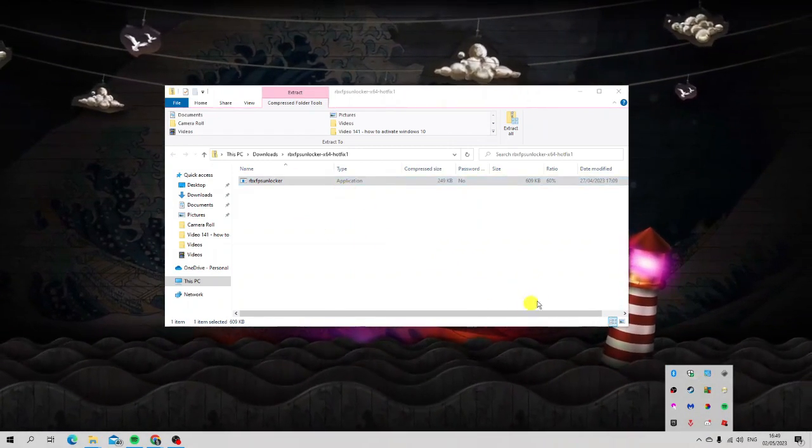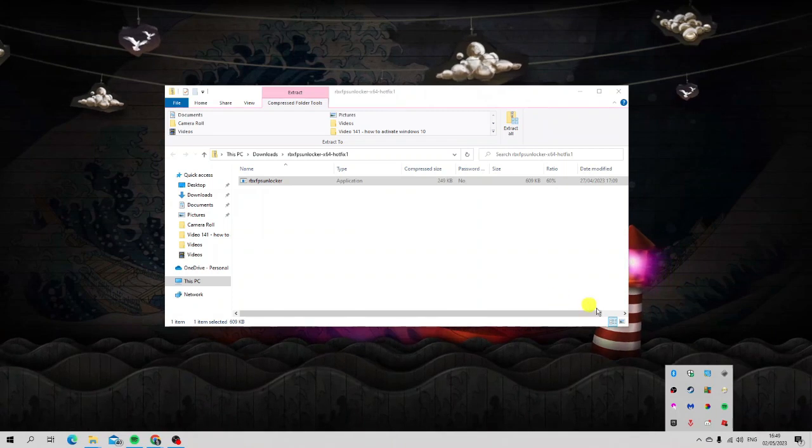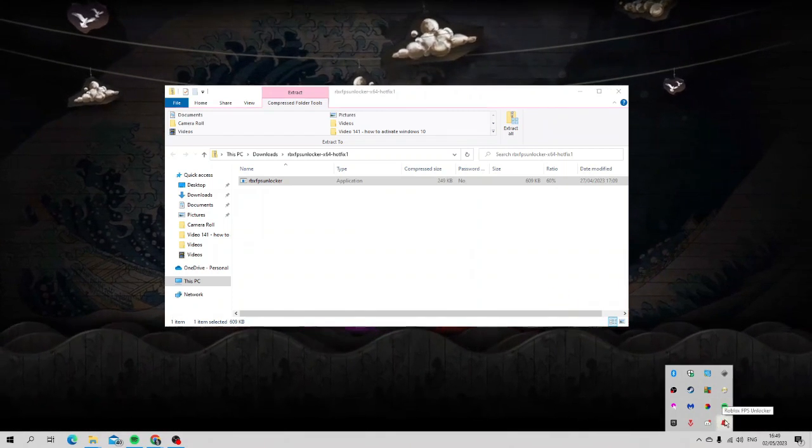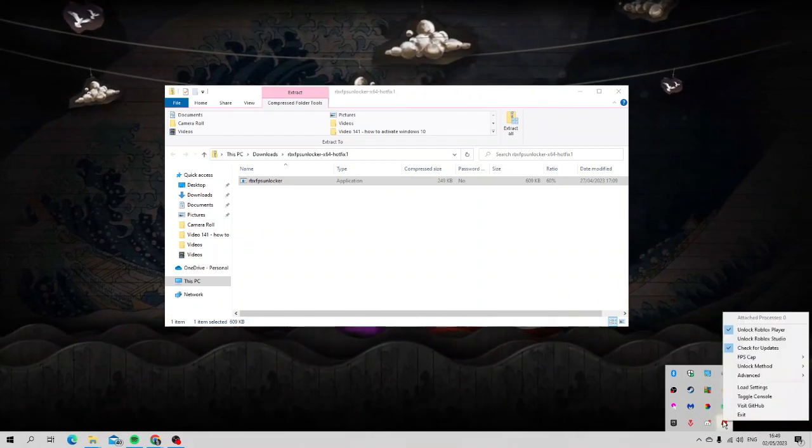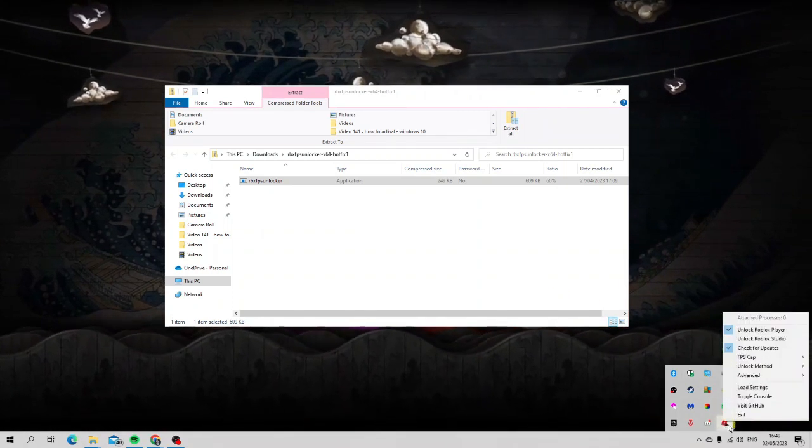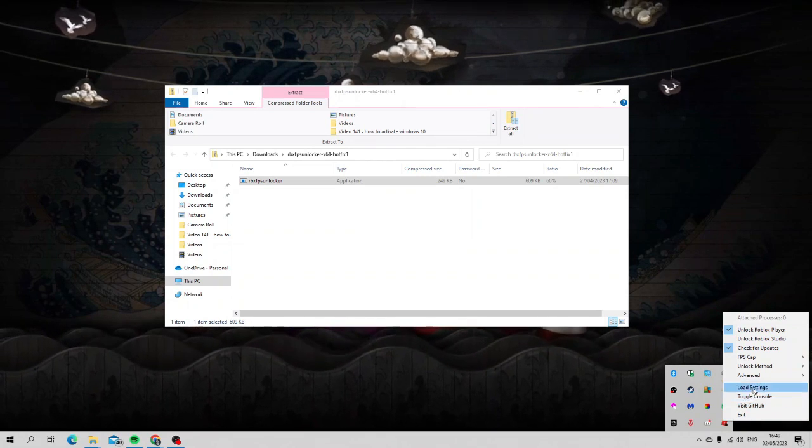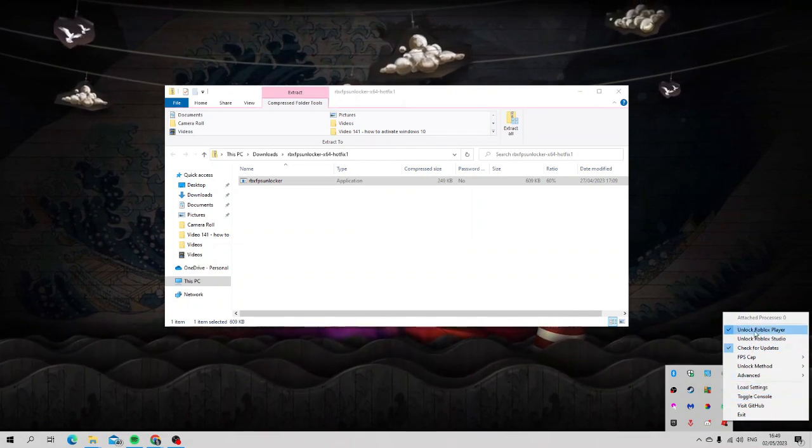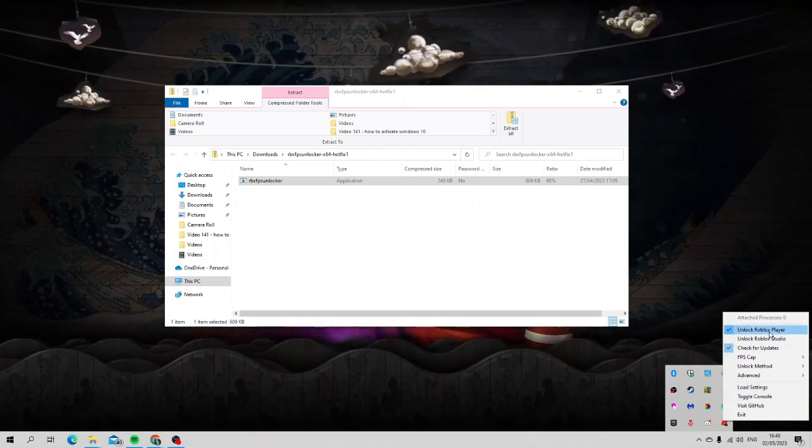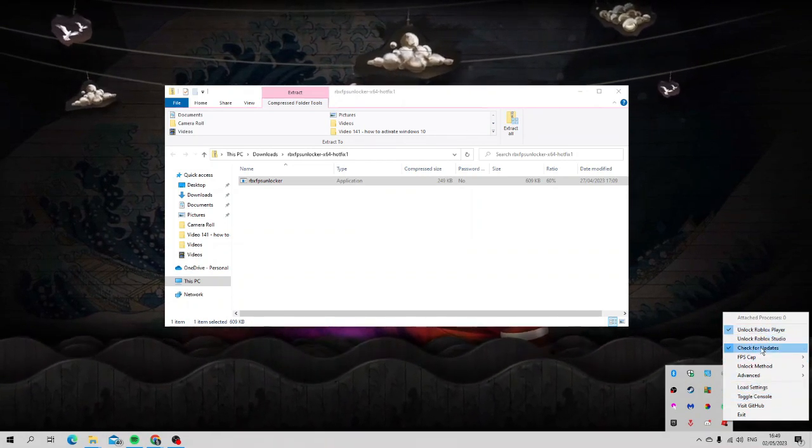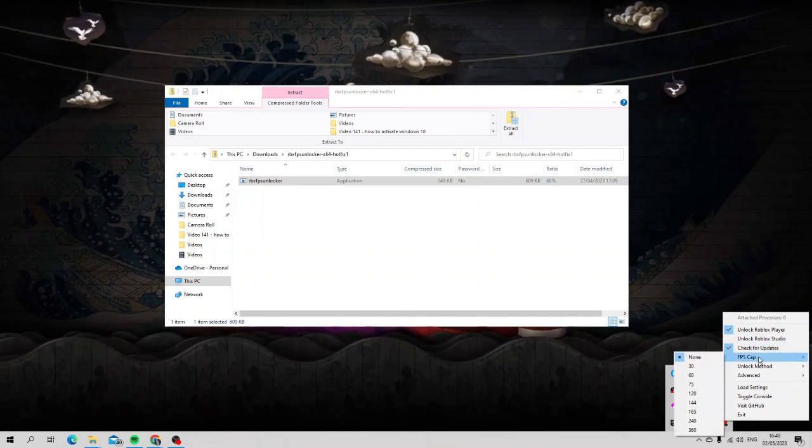Now what you can do is actually right click onto the icon down here in the system tray. A couple of notes I want to point out: you want to make sure the unlock Roblox player is ticked and the check for updates is very handy to have.